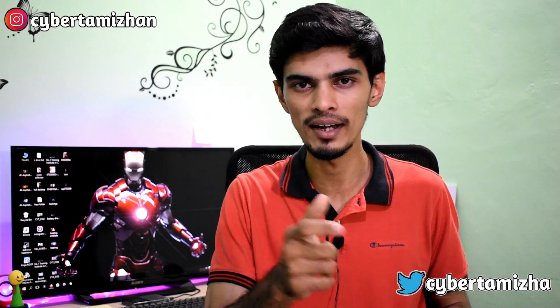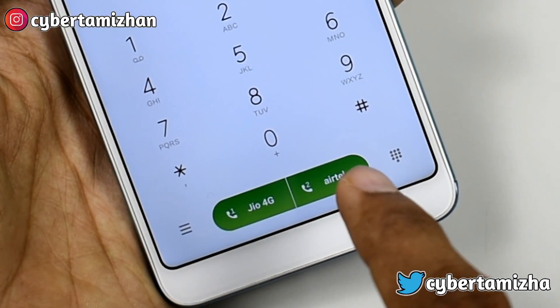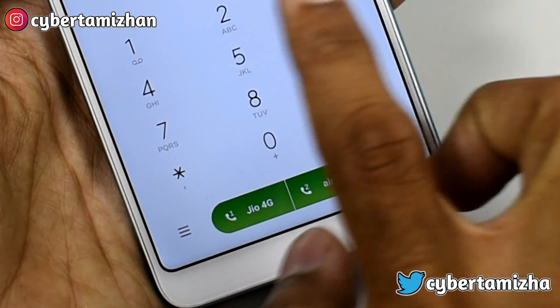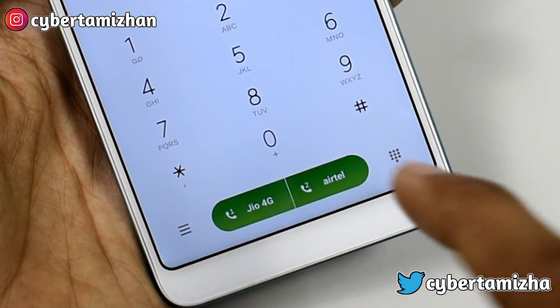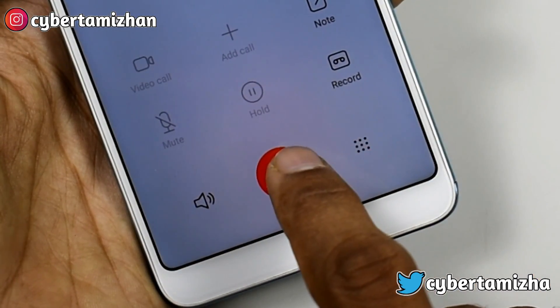The third trick — there is a tip I know. We have to open the phone dial pad. There is a green color button. If you click it the last time, you can call them directly.